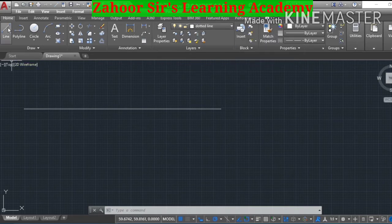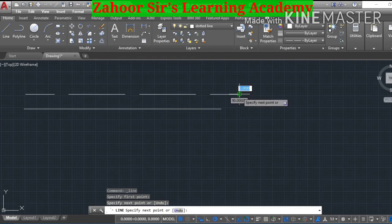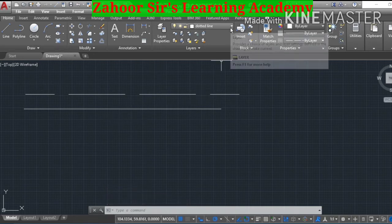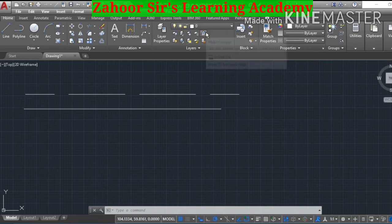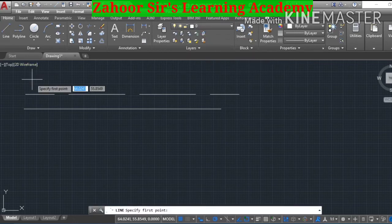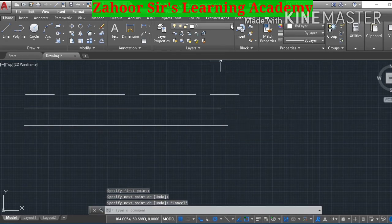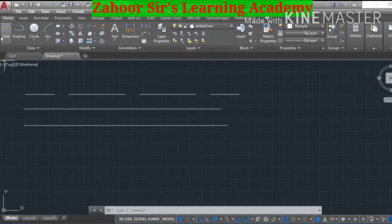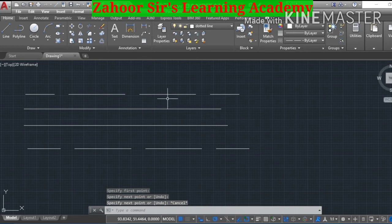Now your dotted line layer has been activated. Go back to the line command and press the left mouse button — now you can draw dotted lines. You can draw as many dotted lines as you wish. To switch back to the continuous line, go to the layer and press the left mouse button — your line changes back to continuous. You can switch back to dotted line the same way.